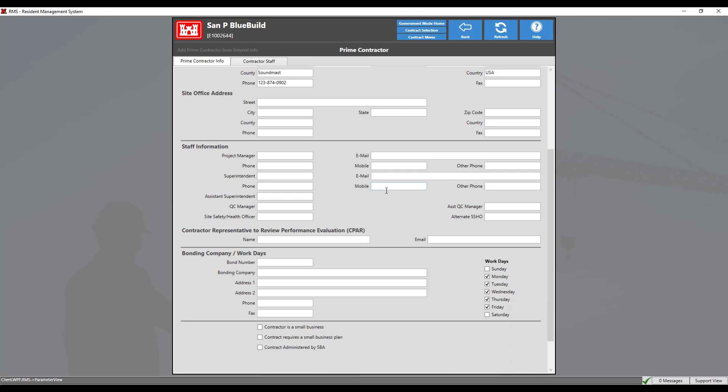As a reminder, the information entered here will not update the district office record of the prime contractor. The information entered in this module will only update the contract level record of the prime contractor.